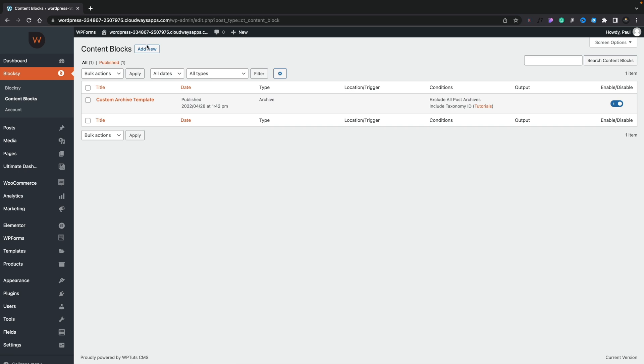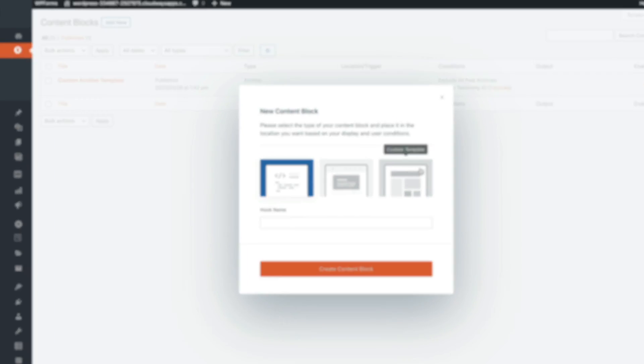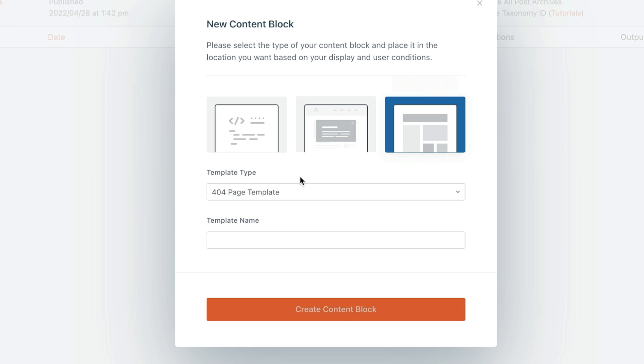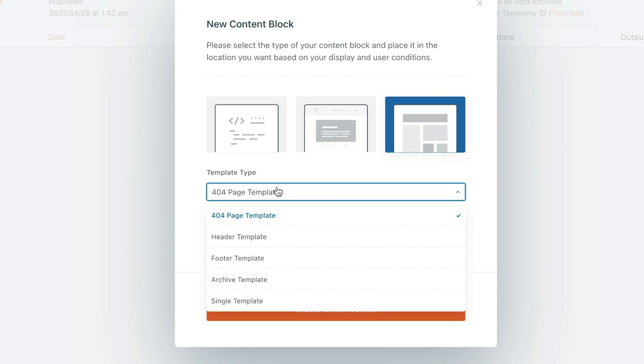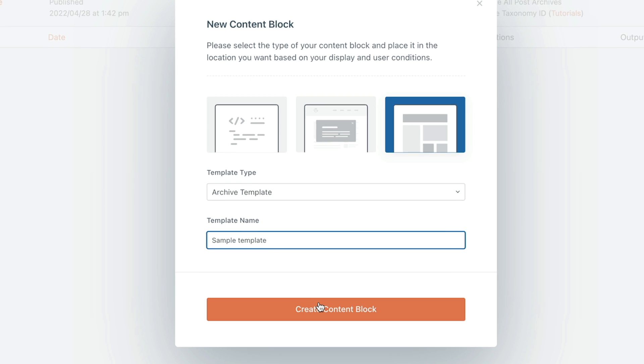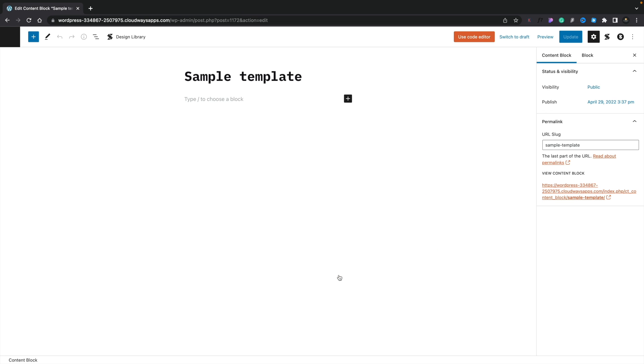So before we go take a look at editing this, the first thing I want to do is just quickly show you how you go about choosing what template and so on to create. There's a new feature. So what we do is click on Add New in the content block section, and you'll see we now have a third option, which is the custom template. We select that, choose the type of template we want to create. In this example, we've got Archive Template and Single Template. Choose whichever one is applicable. We'll choose Archive Template, give it a name. Once you've done that, you're going to simply click on Create Content Block, and there's your content block ready to start working with. That's how easy it is.